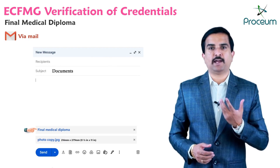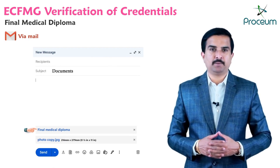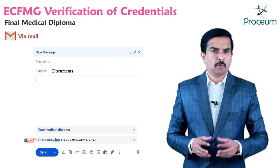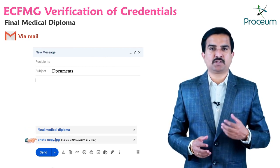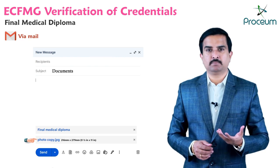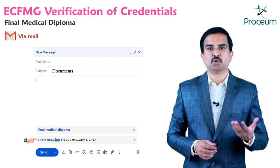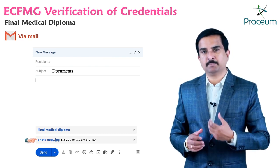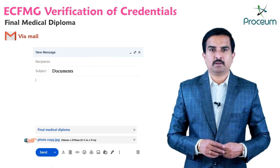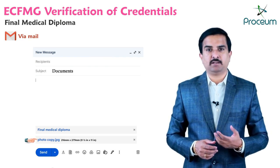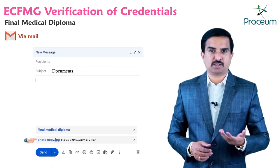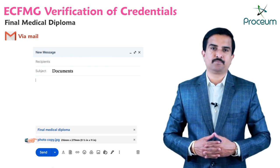The second method is via email or mail. If you are mailing a copy of your final medical diploma, the photocopy must be 216 mm by 279 mm — the equivalent in inches is also shown on the screen.